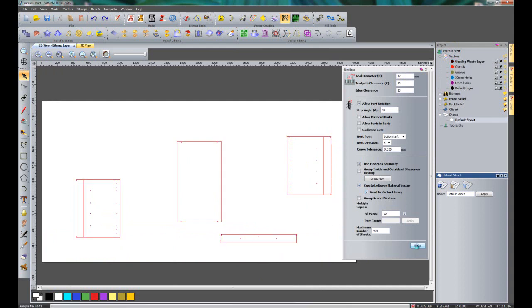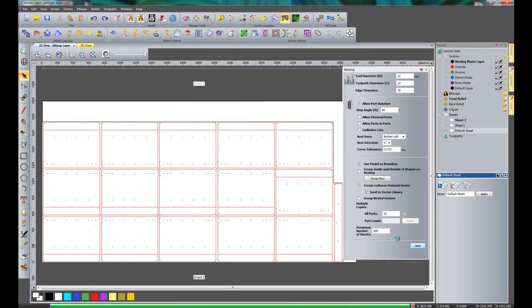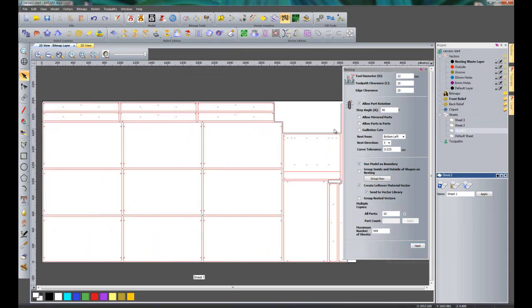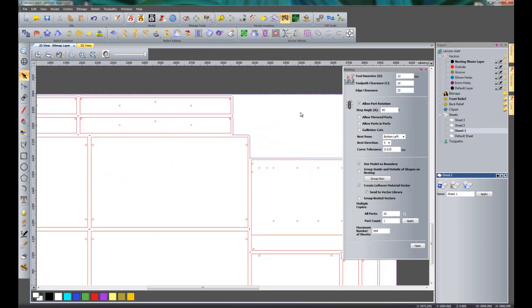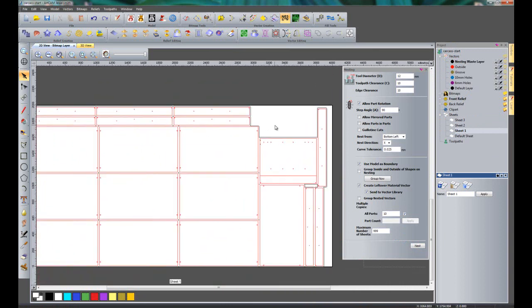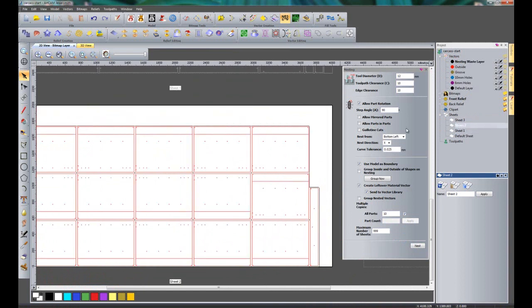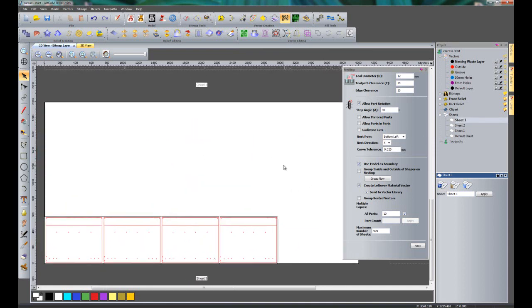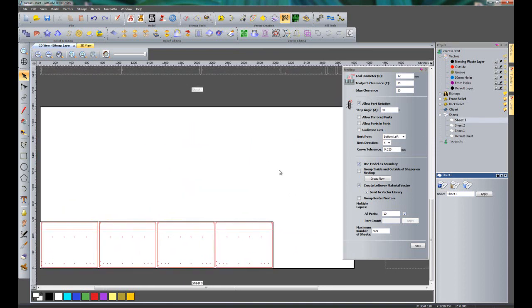So if I click nest and go back to sheet 1, you can see I have this black vector here. This is showing me all of the waste that is left over, so all of the leftover material. Now I'm not going to use that again, so I'm not going to worry about that. Sheet 2 is quite small, I'm not going to worry about that either. But sheet number 3, you can see there is quite a lot of material. So I can take this material off the machine and save it for a later date when I want to put that back on there.